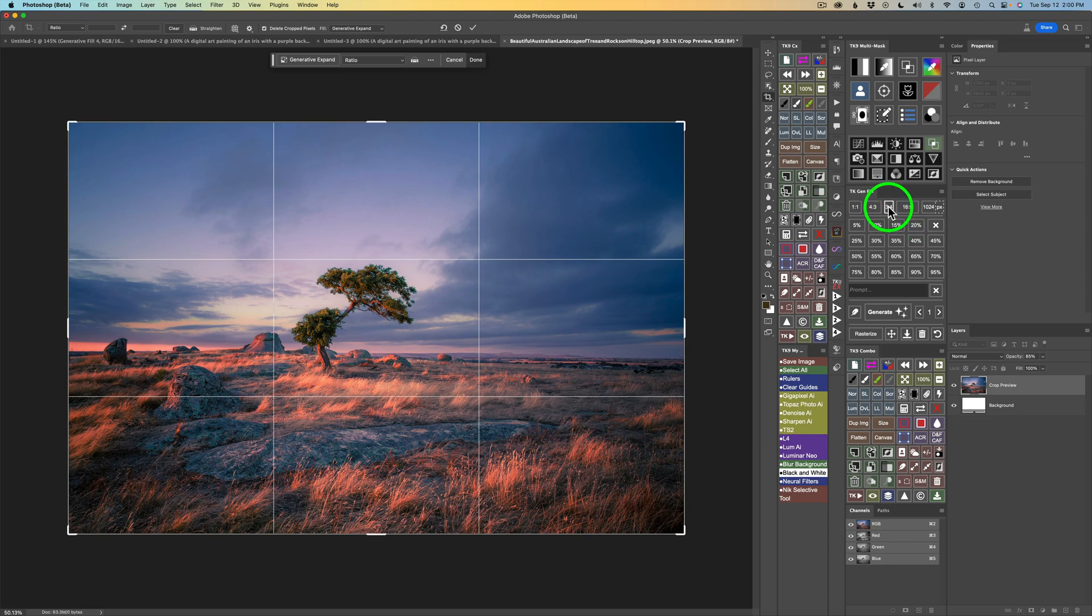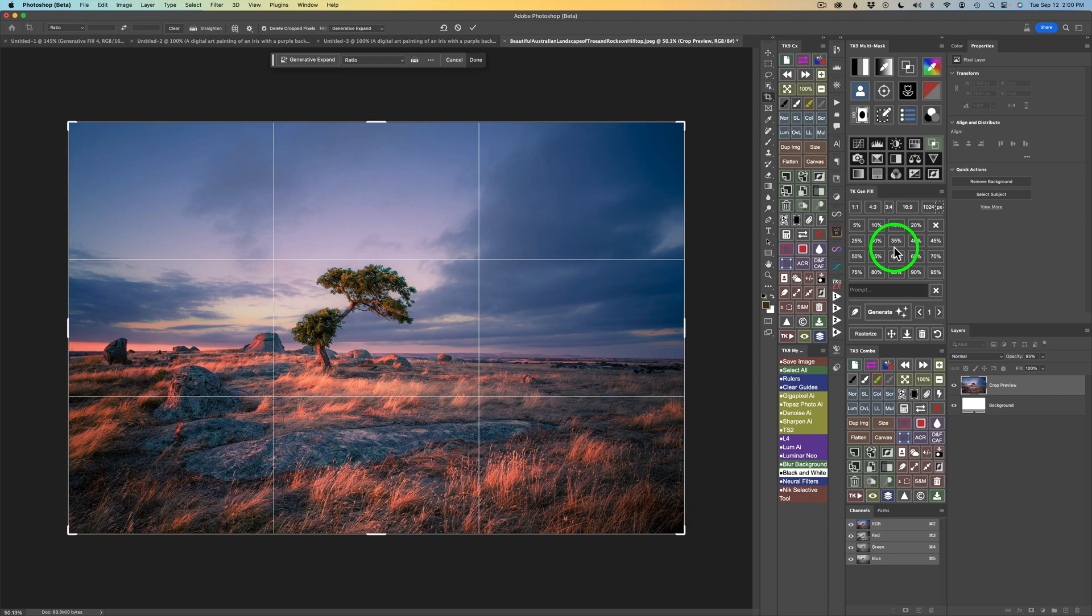Now, one thing I want to say about the TK Gen Fill Panel, it was designed to work with Generative Fill in Photoshop Beta, which will soon be in Photoshop 2023. It enables us to work with Photoshop's Generative AI in unique and special ways. And I'll be highlighting one of those ways with this button right here, which you'll see shortly.